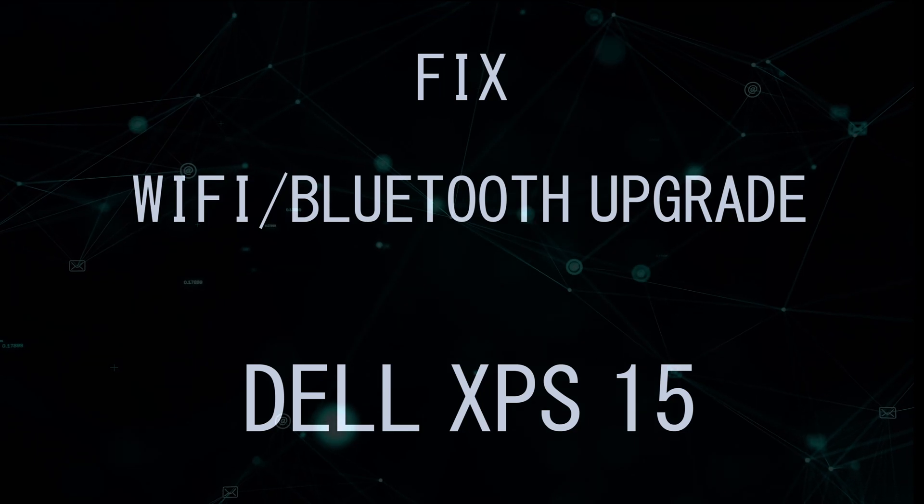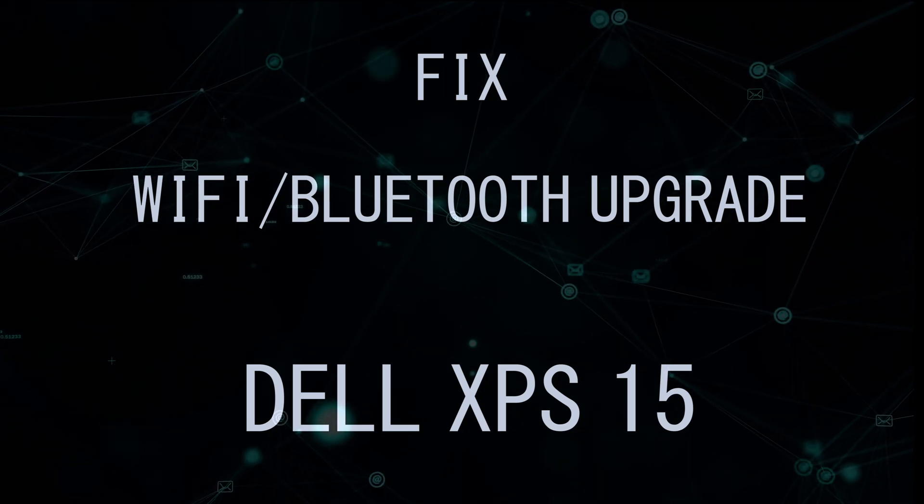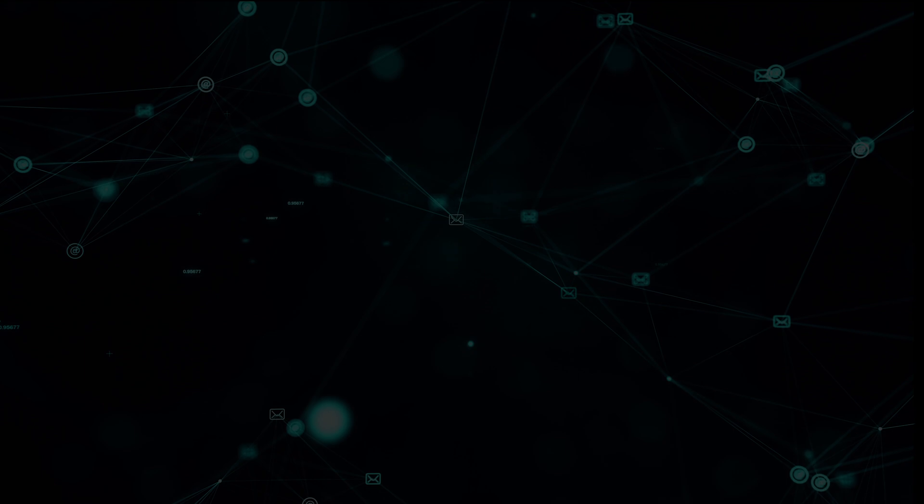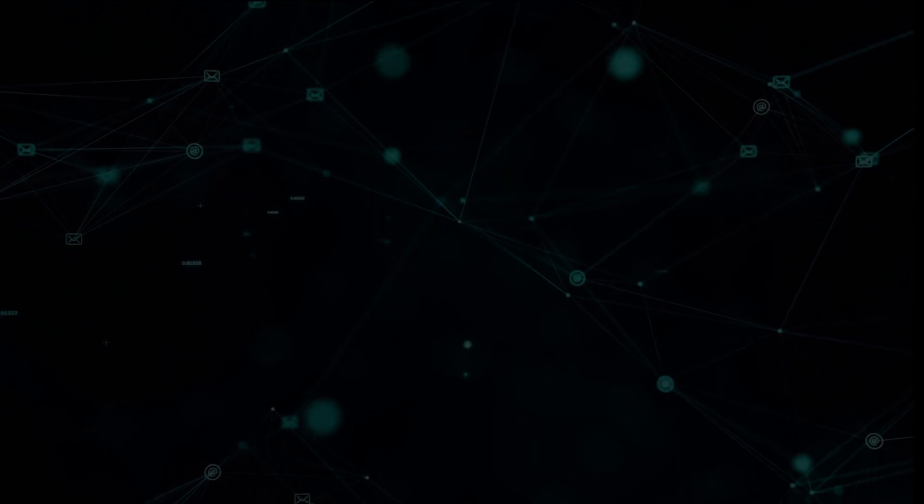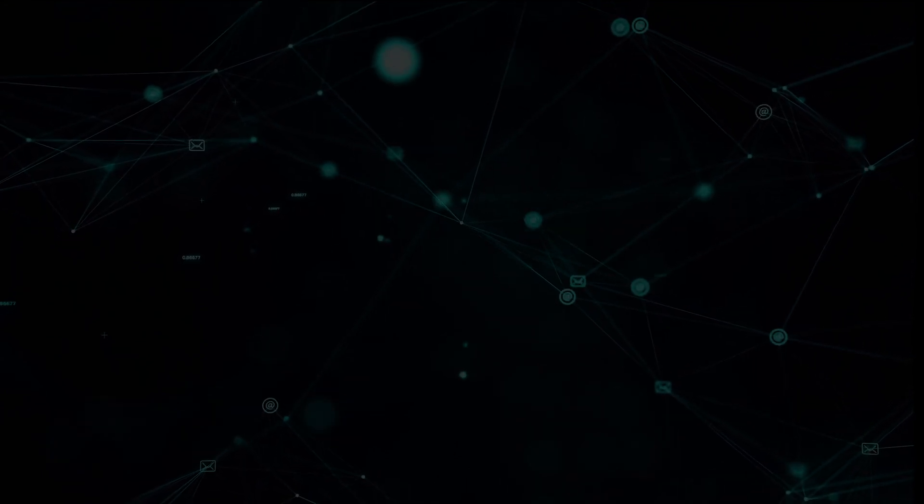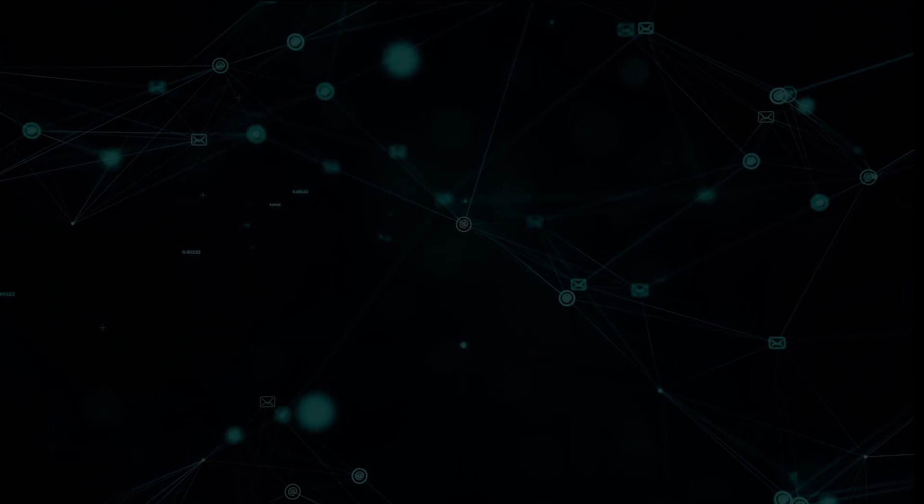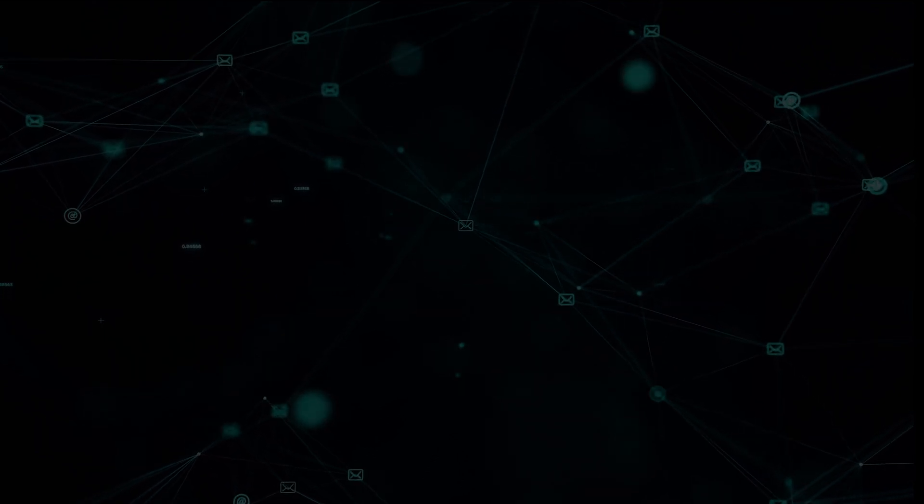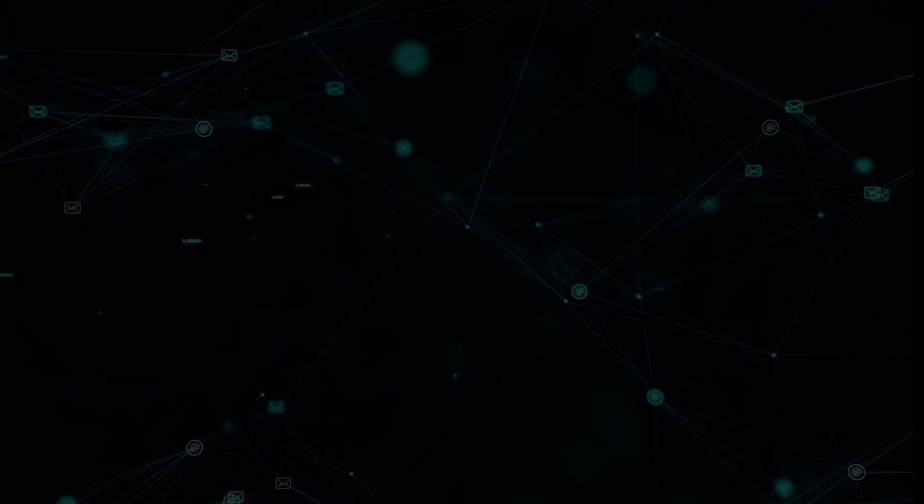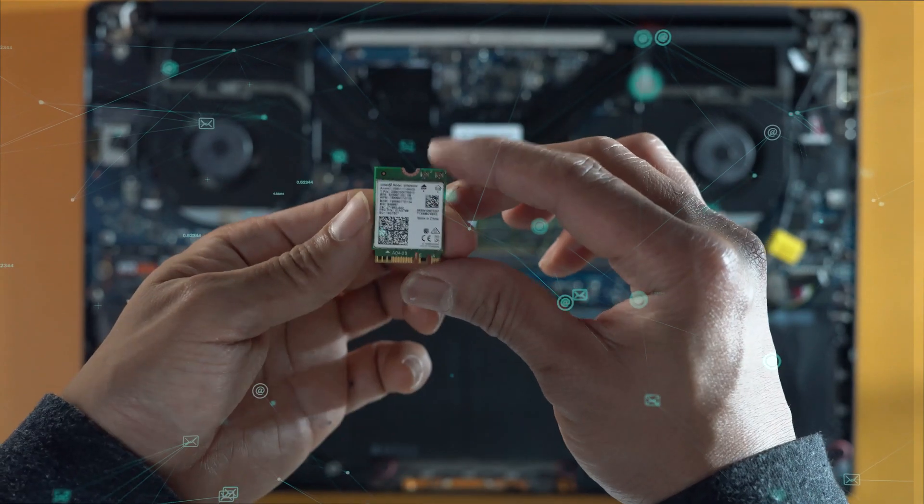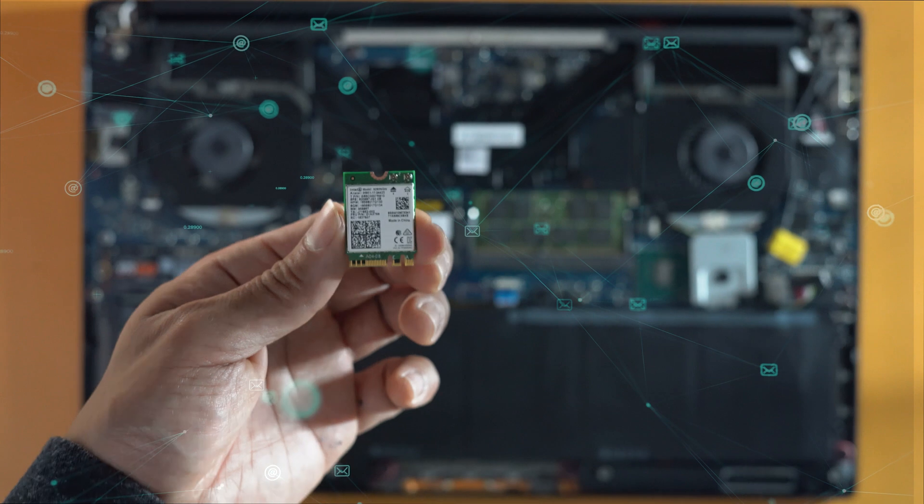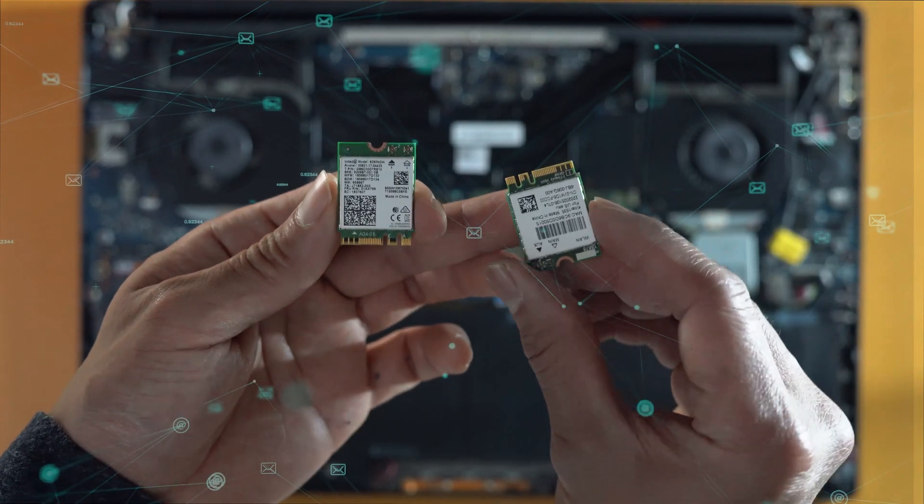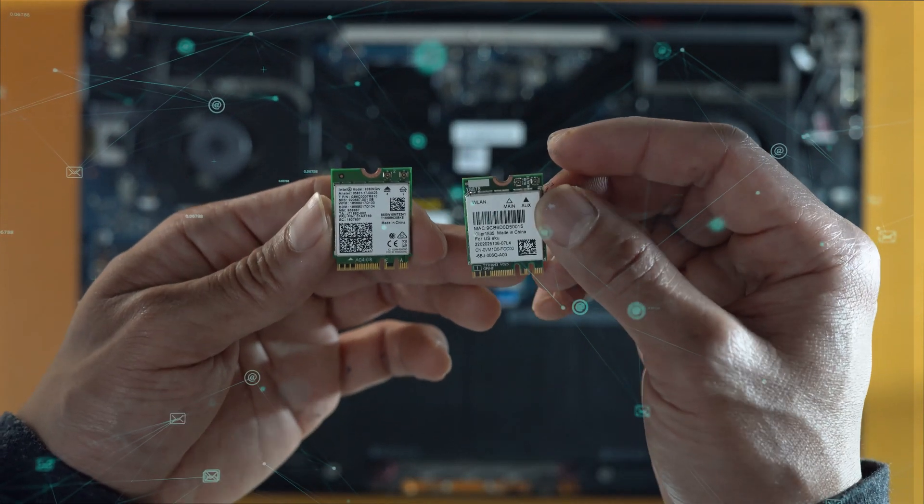In this video I will show you how to speed up the Wi-Fi connection on a Dell XPS 15. The Dell XPS 15 is one of the best laptops out there. Unfortunately it is shipped with a buggy Wi-Fi Bluetooth module card. In this video I will show you how to replace the Wi-Fi card with the new Intel A265 card.